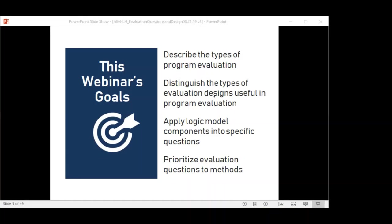Webinar one helped us understand who the possible program stakeholders are, the value of engaging them in evaluation, and the need to have a clear understanding of the program. So now you and your evaluation team need to focus the evaluation. This includes determining the most important evaluation questions and the appropriate design for the evaluation.